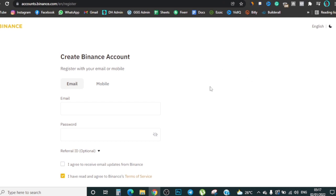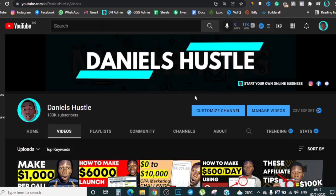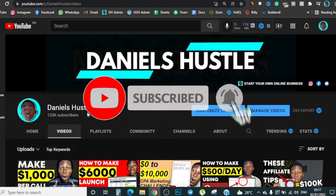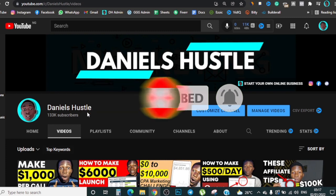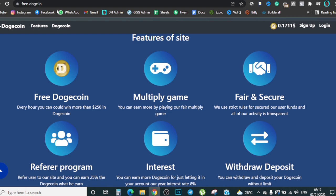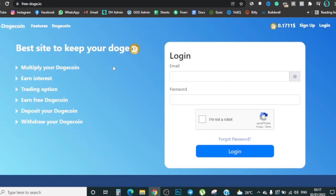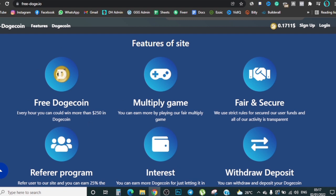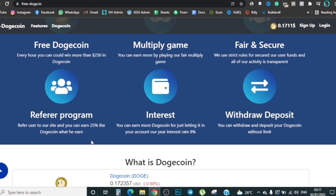Before I show you the site, don't forget to follow me on Instagram — the link is down below. Subscribe, turn on notifications, leave a like, and drop a comment saying 'Doge coin to one dollar.' The site is called FreeDoge.io. When you get to FreeDoge.io it says 'Free Doge Coins' and every hour you have the potential of winning at least $250 in Dogecoin. You can also multiply your coins, play their fair multiply games, and there's a referral program where you can earn 25% of whatever your friends make.